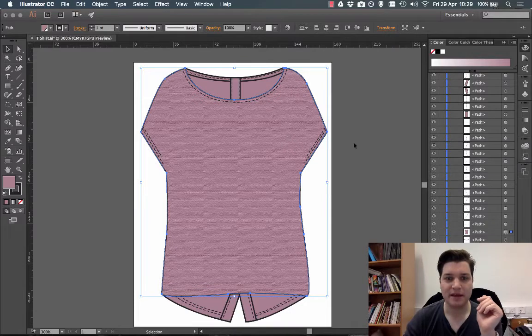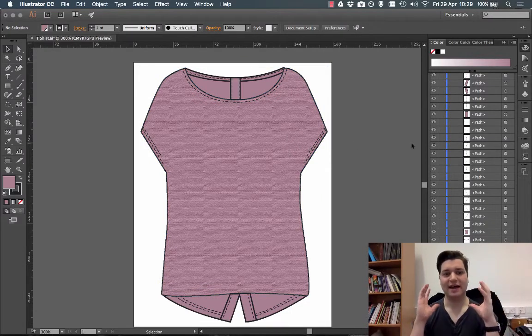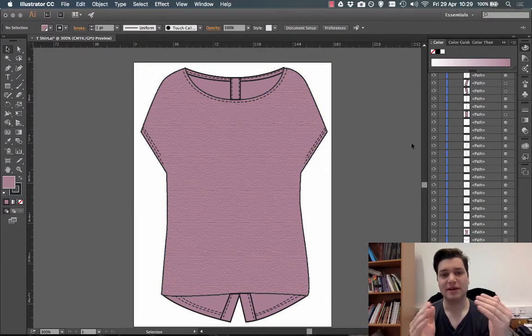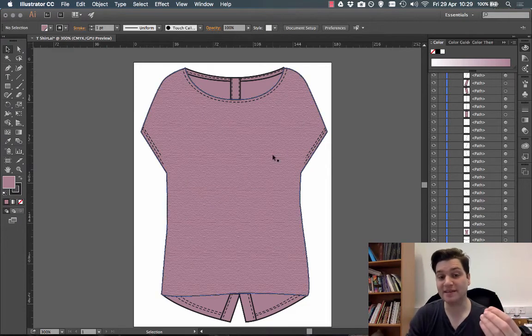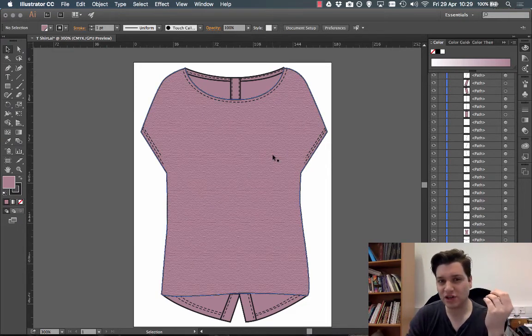So click OK, and there we have a texture applied to the garment. You can see when you look at the front piece, it looks almost photoreal.